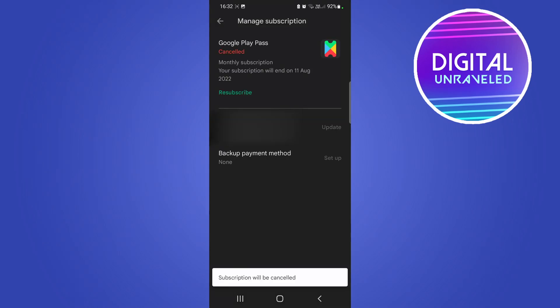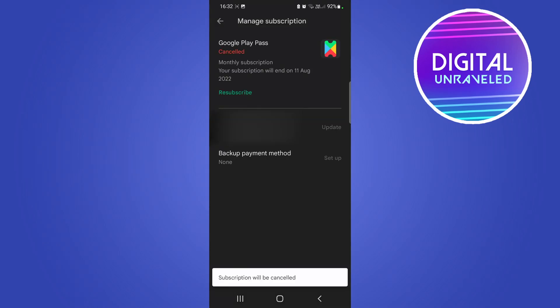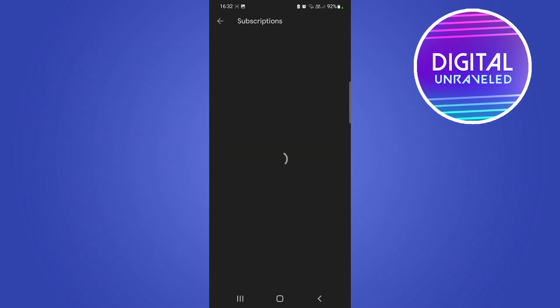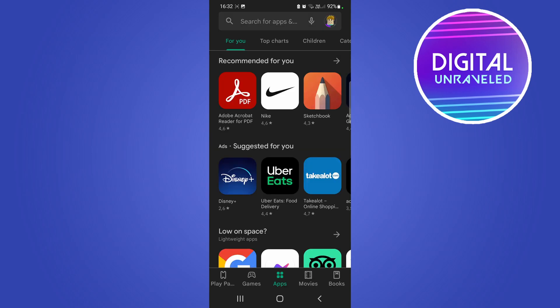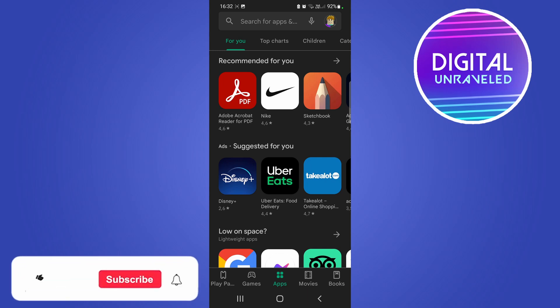And it is now cancelled. You can see it says at the top in red 'Cancelled.' Go back and download any other apps or anything like that, but the subscription has now been cancelled.